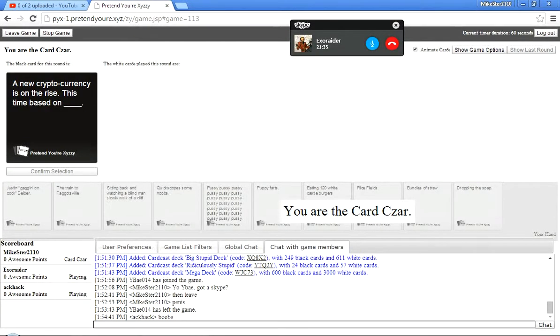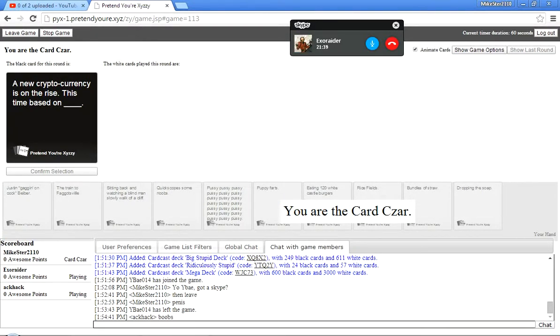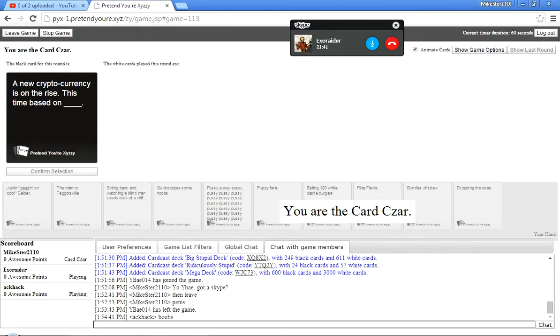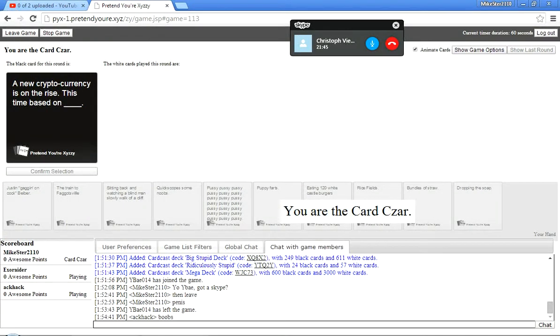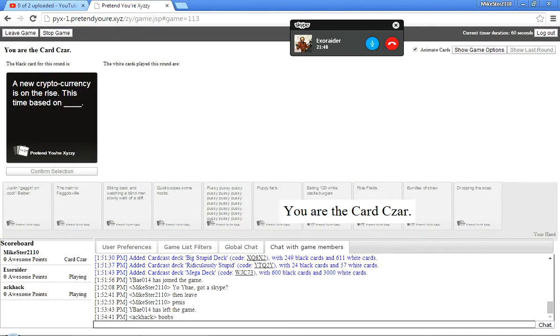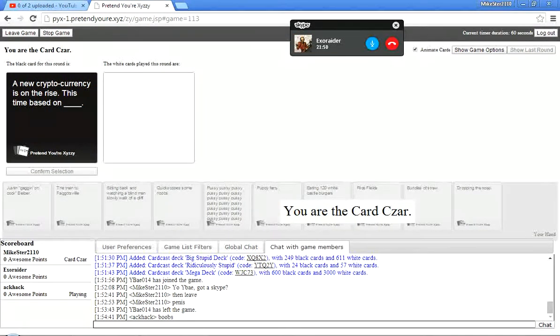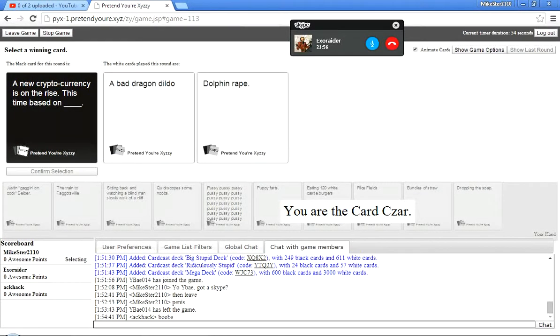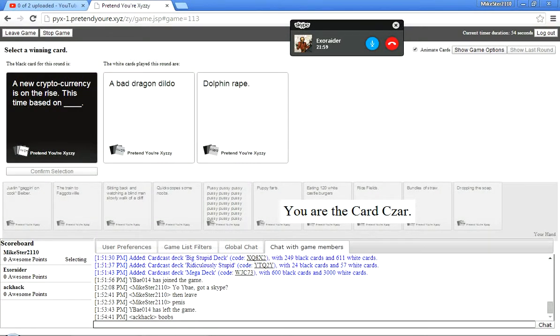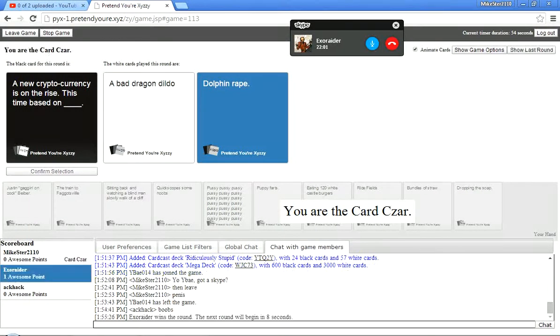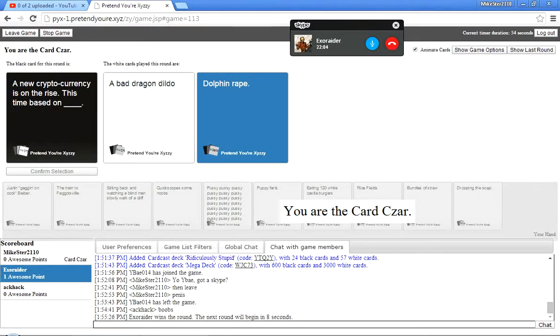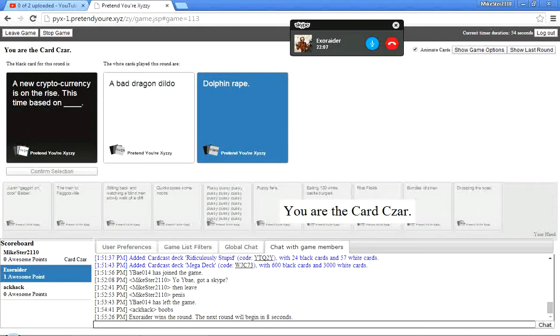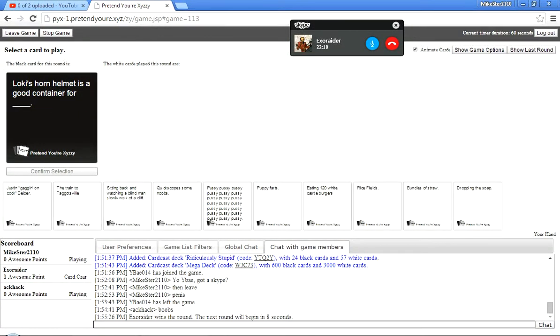A new cryptocurrency is on the rise. This time, based on blank. Oh, I thought I just saw on the bottom of the screen that Akhack just laughed. I'm like, what? Why you do this? We actually had a conversation about my card before. This time, based on a bad dragon dildo or dolphin rape? It's gotta be dolphin rape, man.